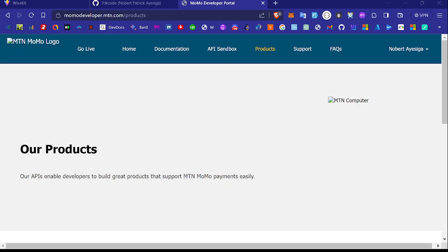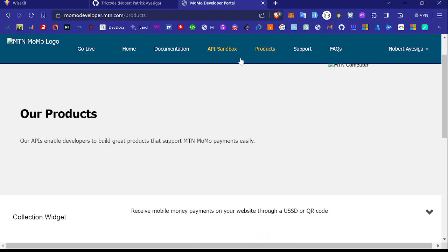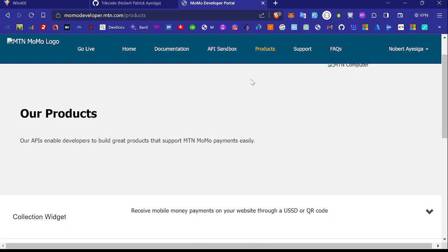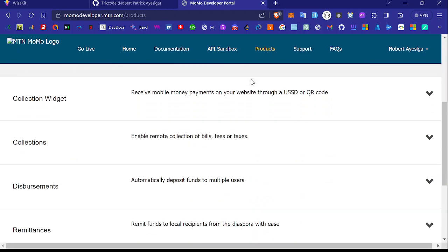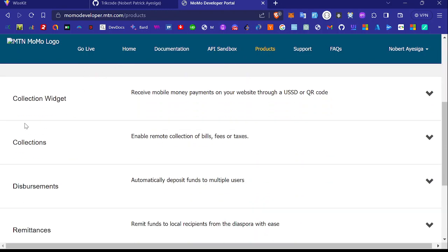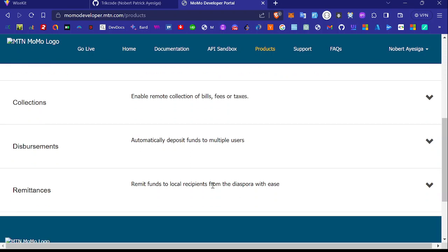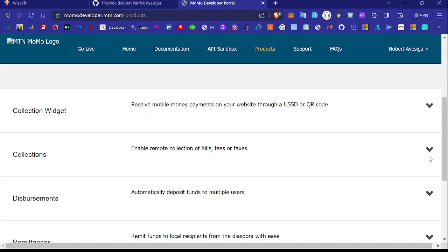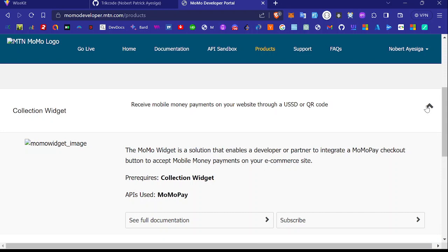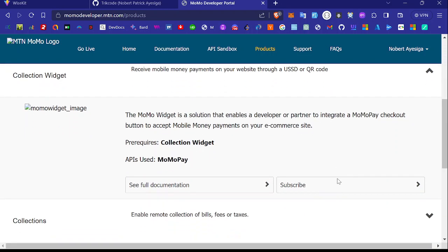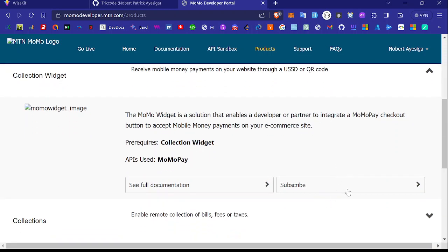Moving on, as you can see, I'm on the MTN MomoPay developer page. Here on this page, all you need is to create an account. Once you have the account, come to products. Here are the products. We have a collection where you can receive mobile money payments, deposit funds to users, remittances, all that. You just need to select what you want and then subscribe to it.